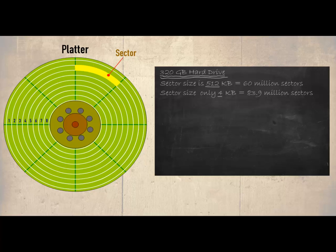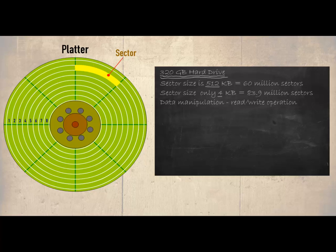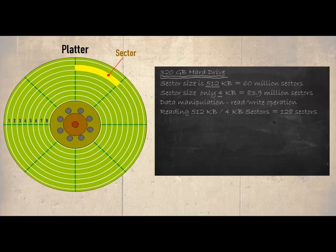So what difference does it make on what size of these sectors are? This is to do with data manipulation and the read write operation. Let's take an example of reading 512 kilobytes from a sector only 4 kilobytes in size. Then the read write head would have to read 128 sectors. But if the sectors were 512 kilobytes then only one sector would have to be read. Clearly much faster.